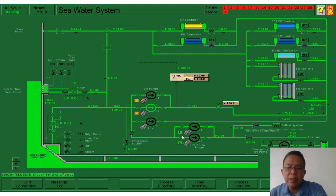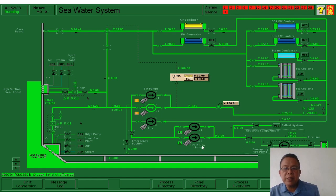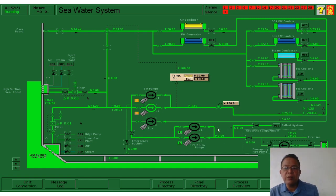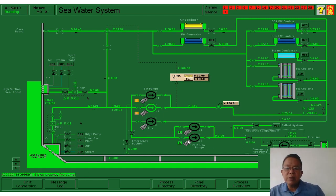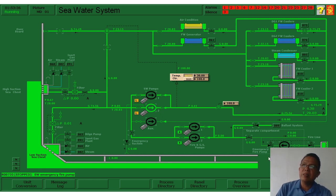Now we have here the fire and GS pump. GS stands for general service. As the name implies, the fire pump is for emergency situations involving fire. The general service pump can also be used for ballasting — to help the ballast pumps fill and pump out the ballast tanks. We also have here the emergency fire pump.